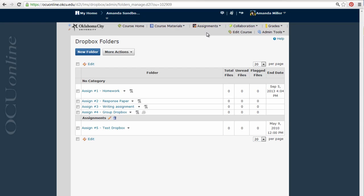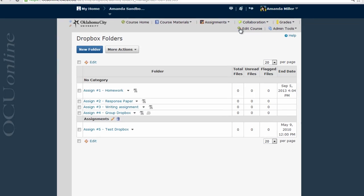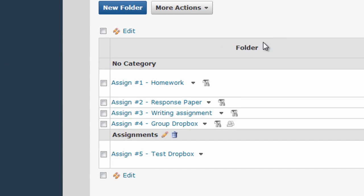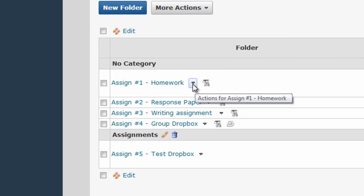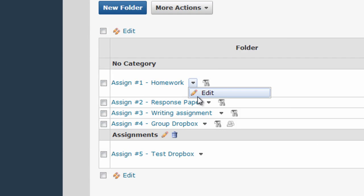I could also get to this area via the edit course link. But however I get there, once I'm in the Dropbox folder area that I want to link to my Gradebook, I use the dropdown menu next to the first item that I want to link and select edit.